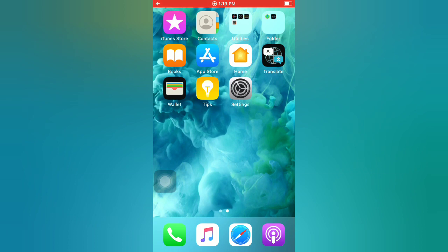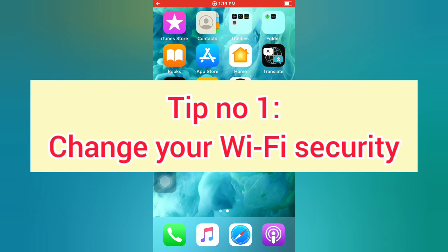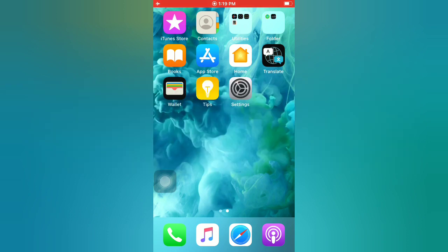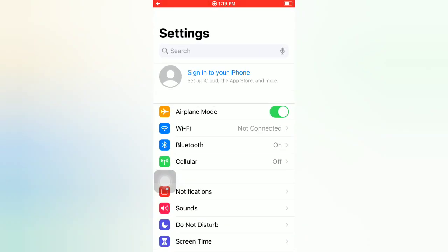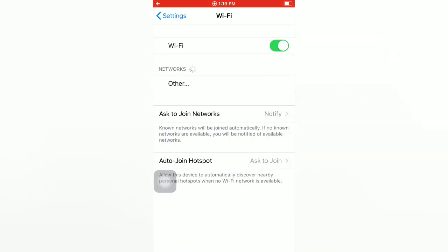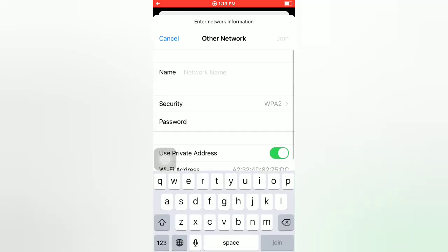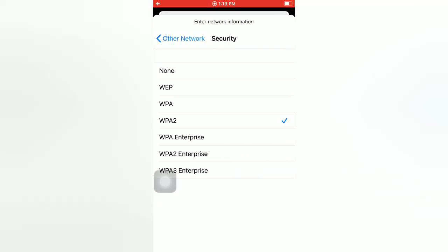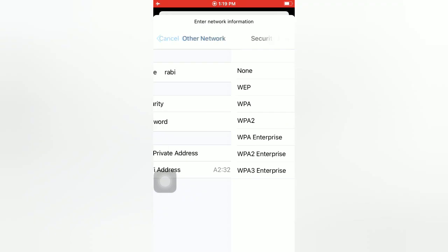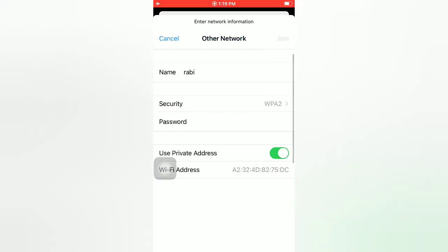Tip number one: Change your Wi-Fi security. Open the Settings app on your iPhone. On the settings page, tap on Wi-Fi, tap on Other Networks, enter your name, tap on Security, select your security, and enter your password.